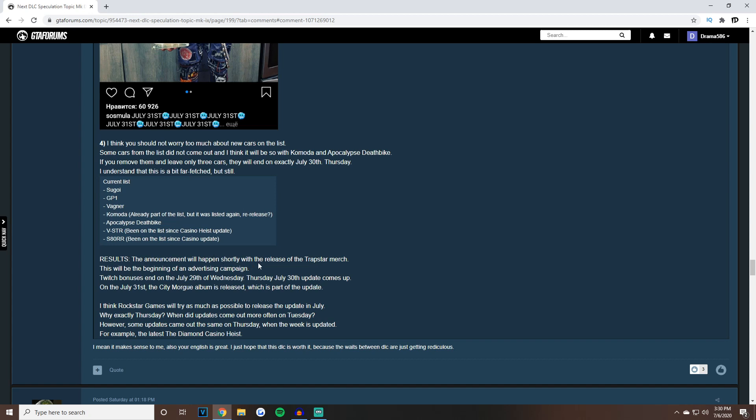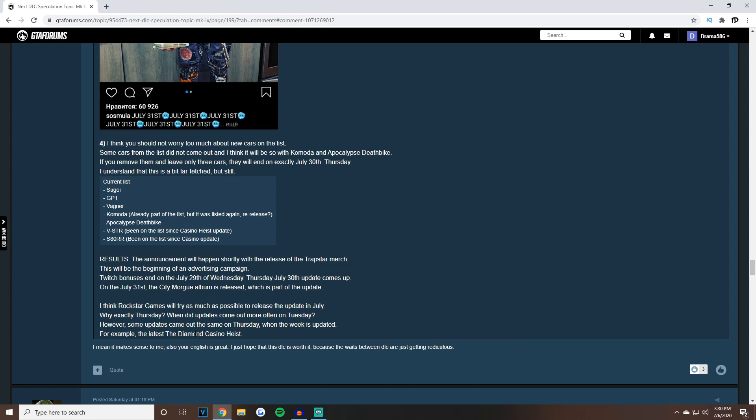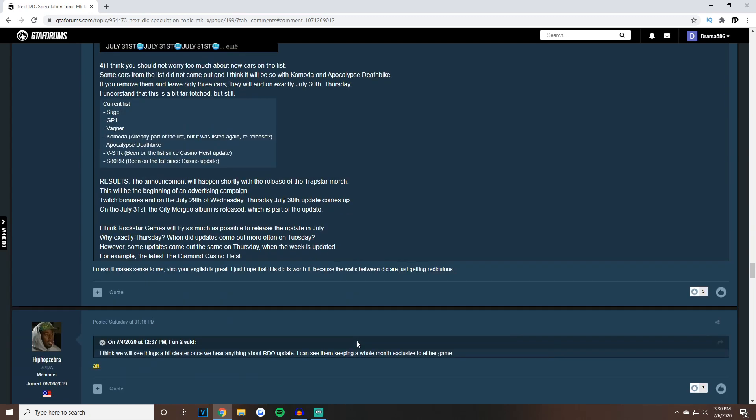Here's his results: The announcement will happen shortly with the release of the trapster merch, this will be the beginning of the advertising campaign. Twitch bonuses end on July 29th Wednesday. Thursday July 30th the update comes out. On July 31st the City Morgue album is released which is part of the update. Rockstar Games will try as much as possible to release the update in July.